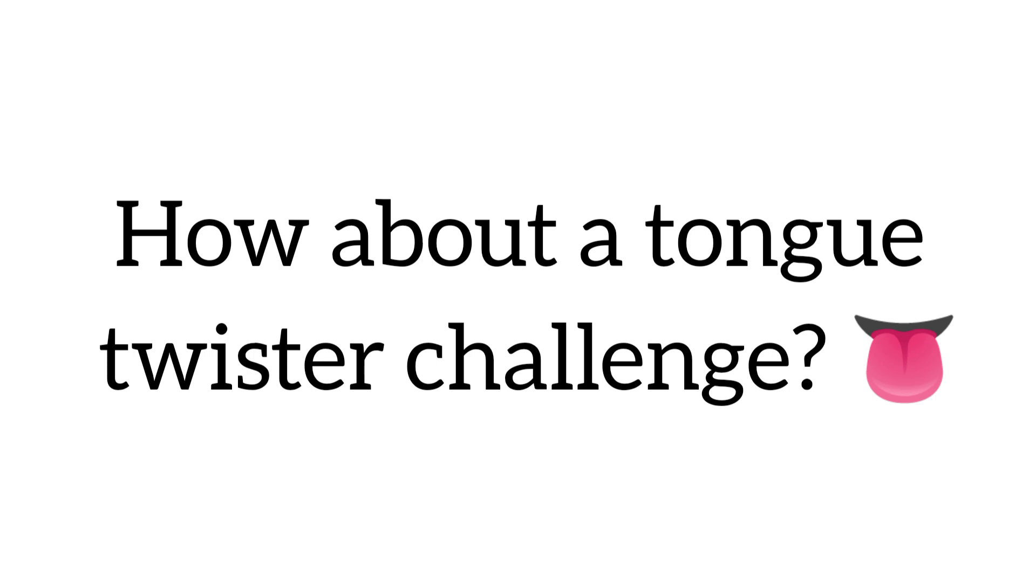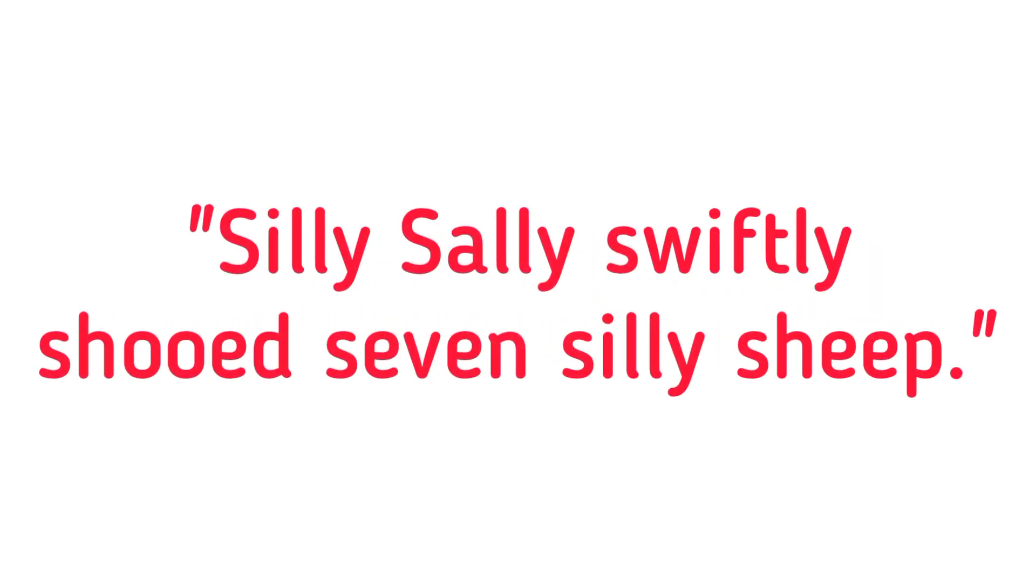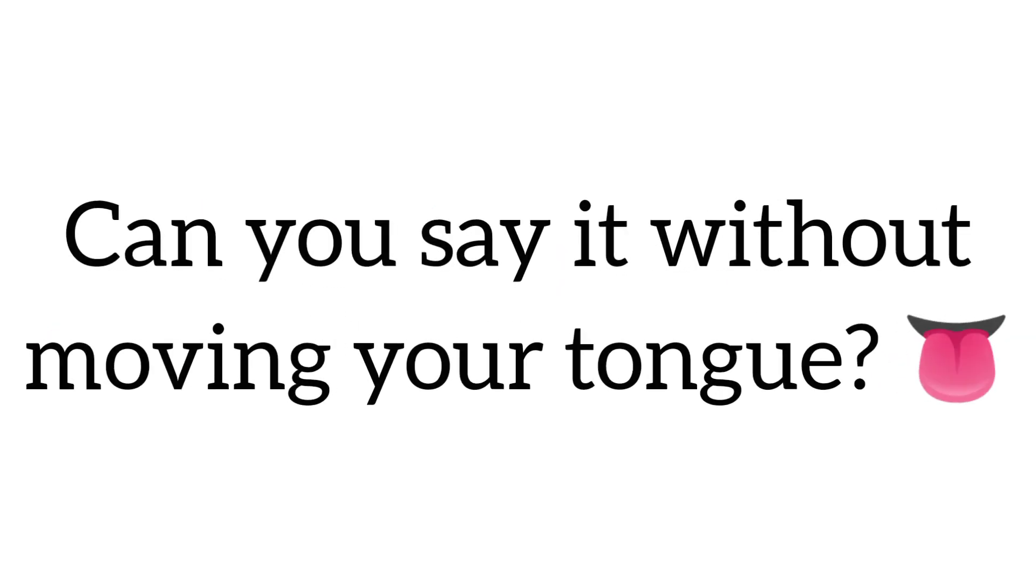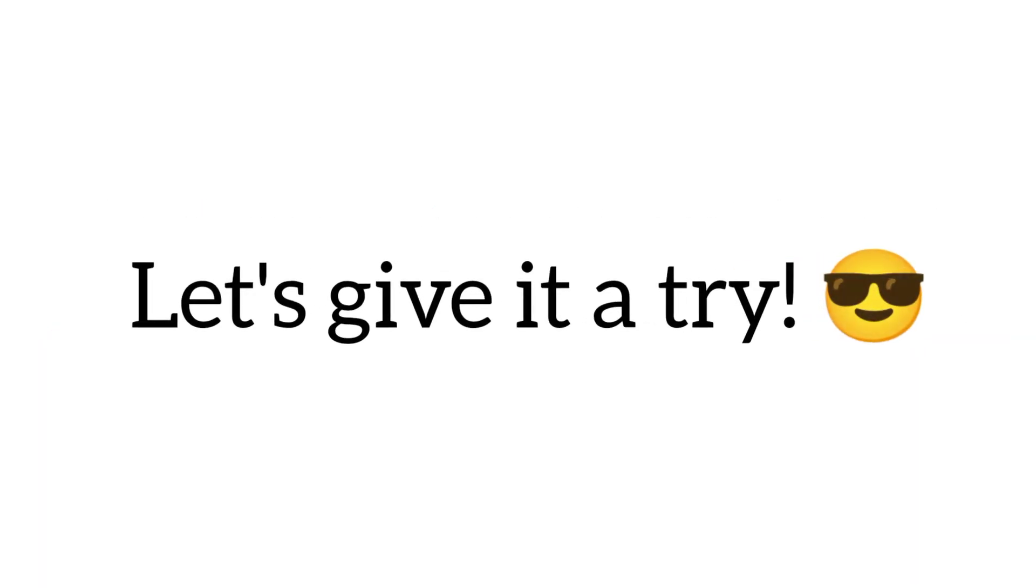Let's distract you with something fun. How about a tongue twister challenge? Repeat after me, silly Sally swiftly shoot seven silly sheep. Can you say it without moving your tongue? Let's give it a try.